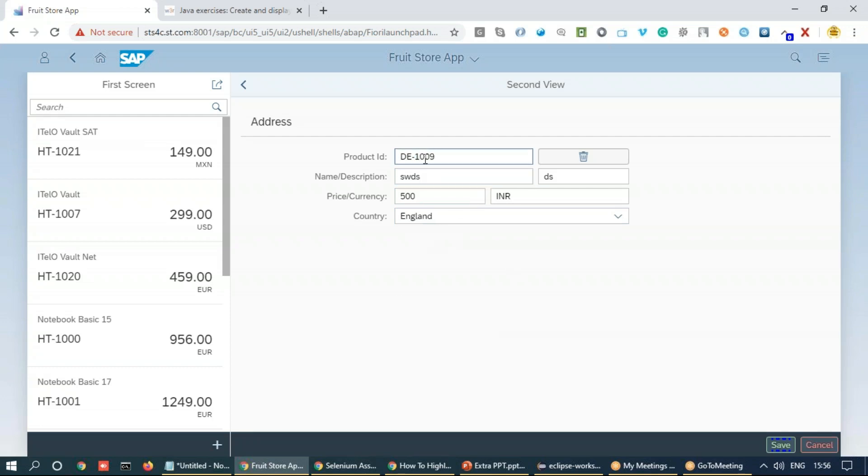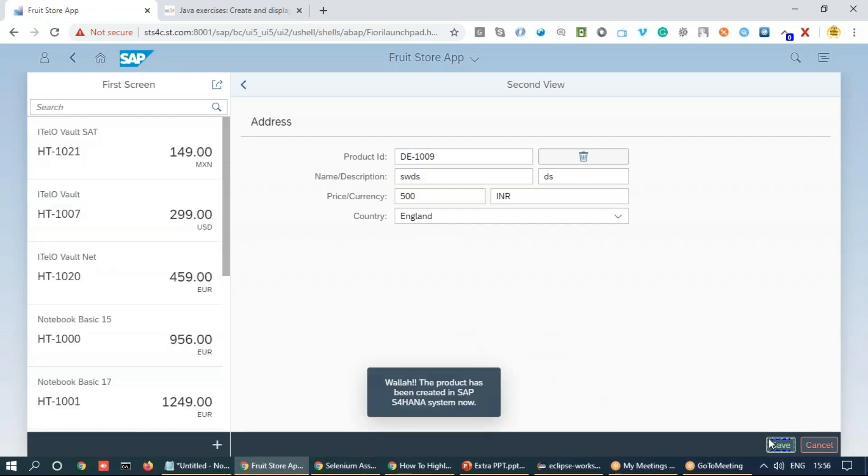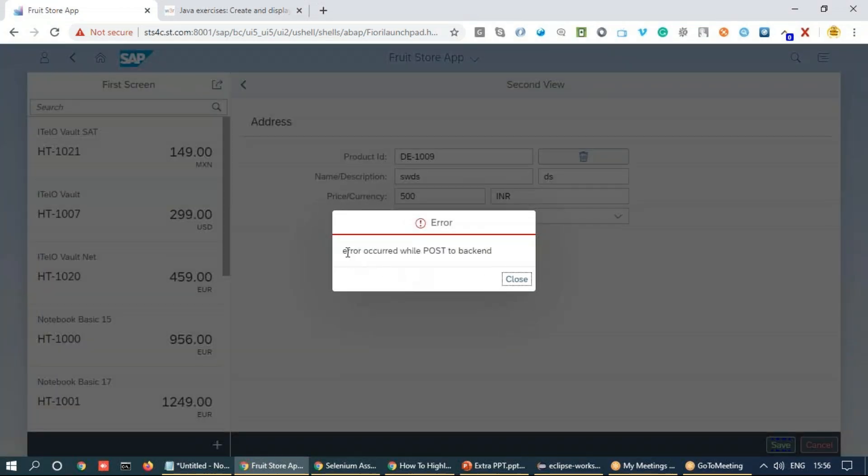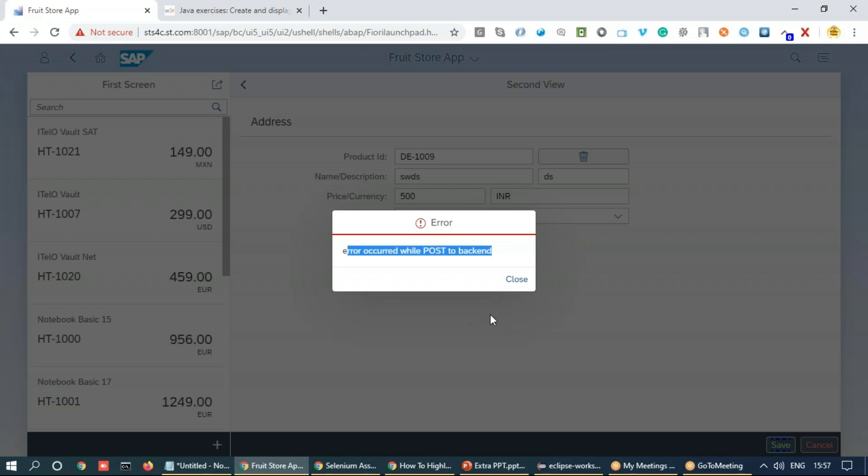So that we don't have to manually change every time our data to be passed to the system. Because if you do that, next time when you try to save, the same product ID is not accepted by your backend system.